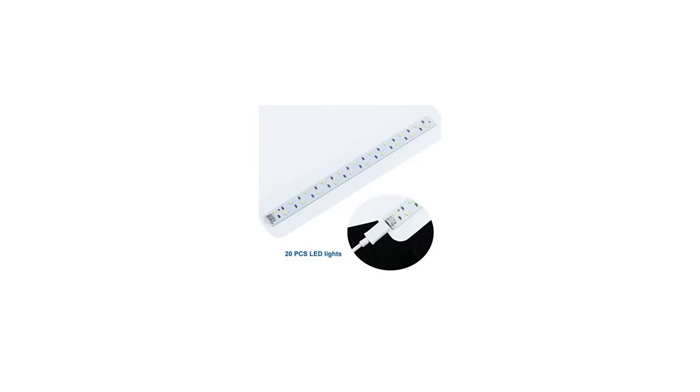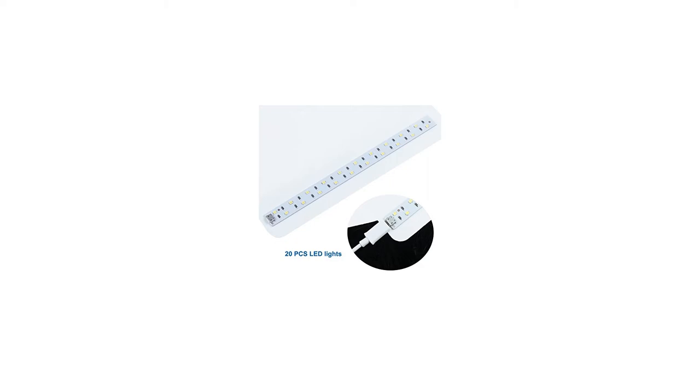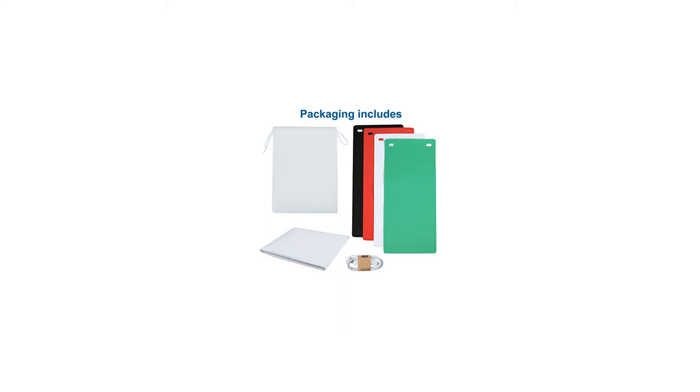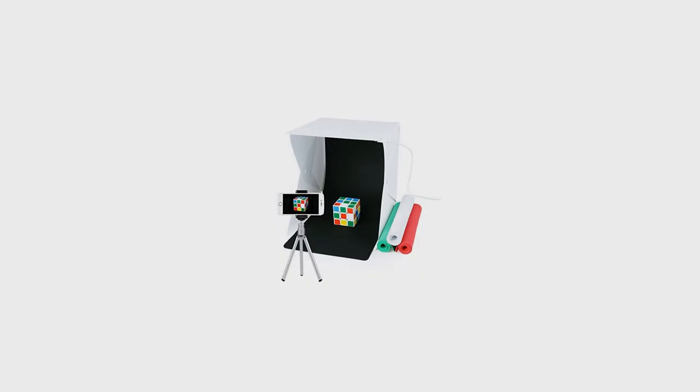For background, this mini photo studio with black, white, red and green 4 colors background backdrops and micro USB cable included. Power bank not included. Skid resistance with hooks fixed.